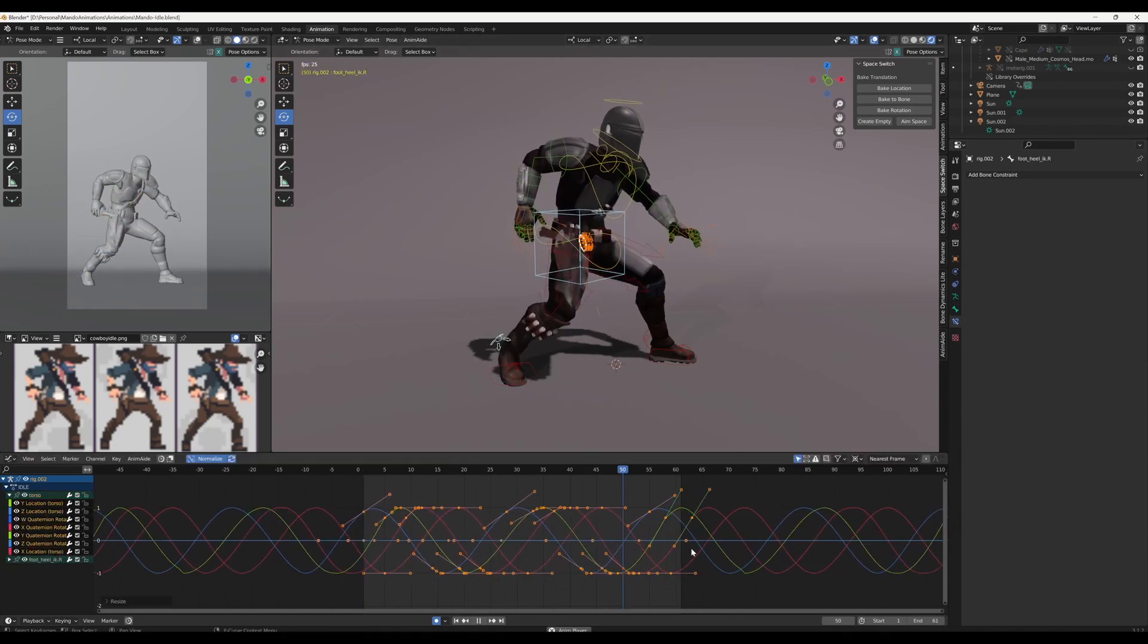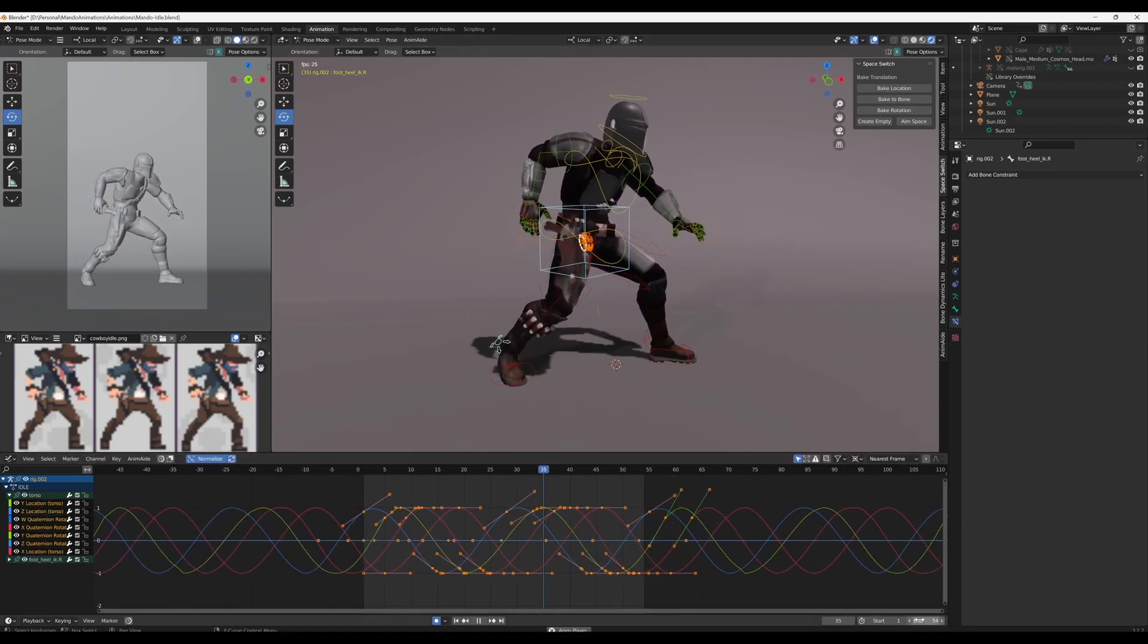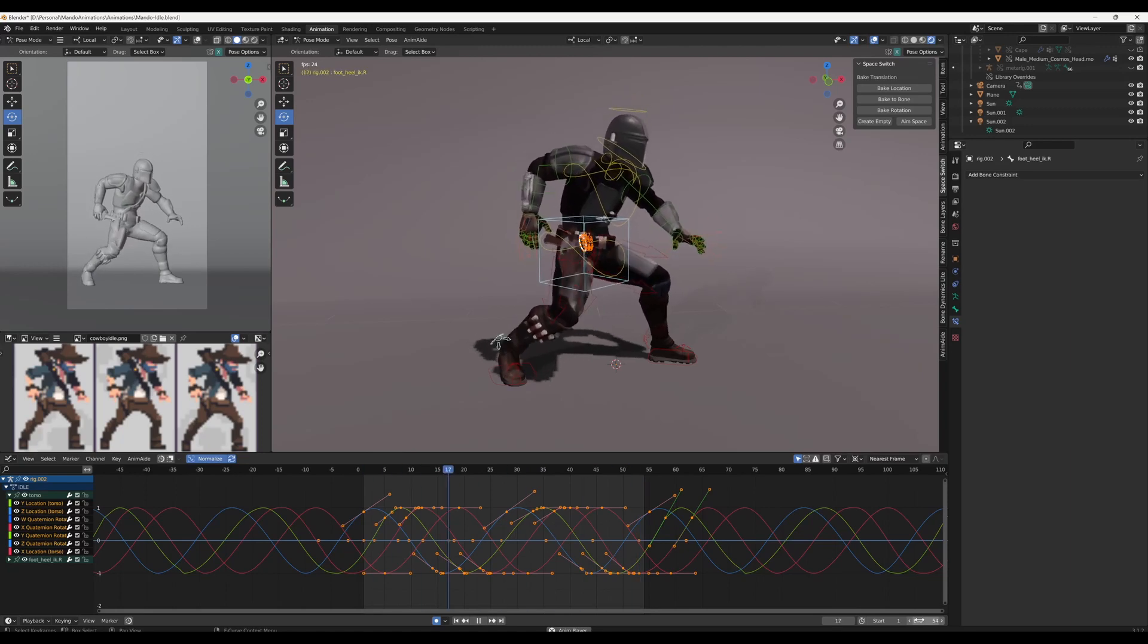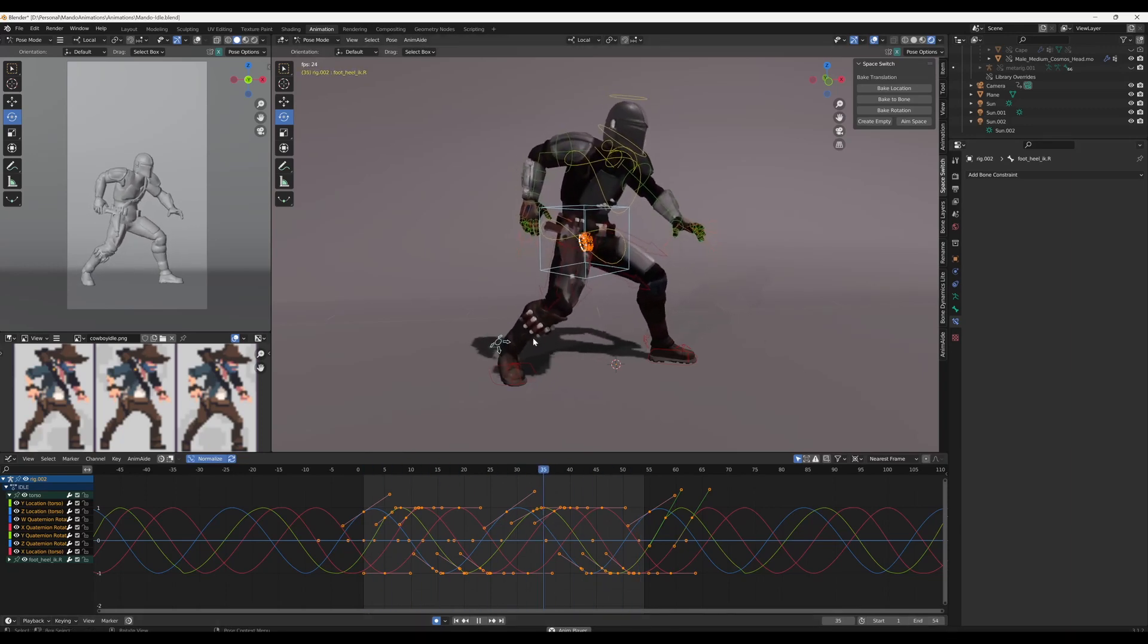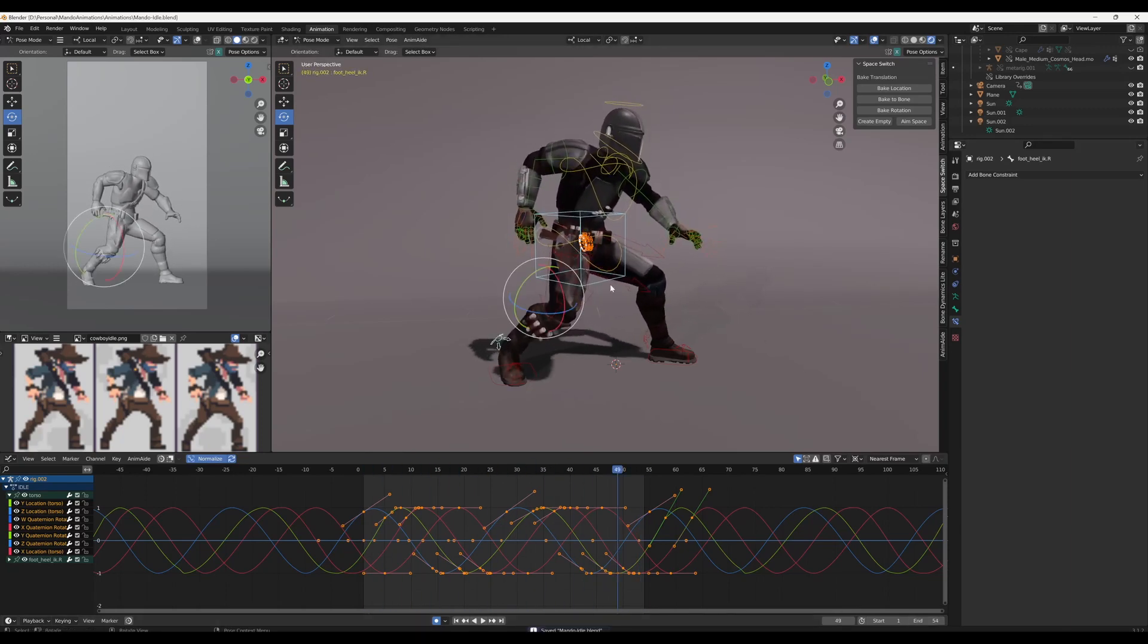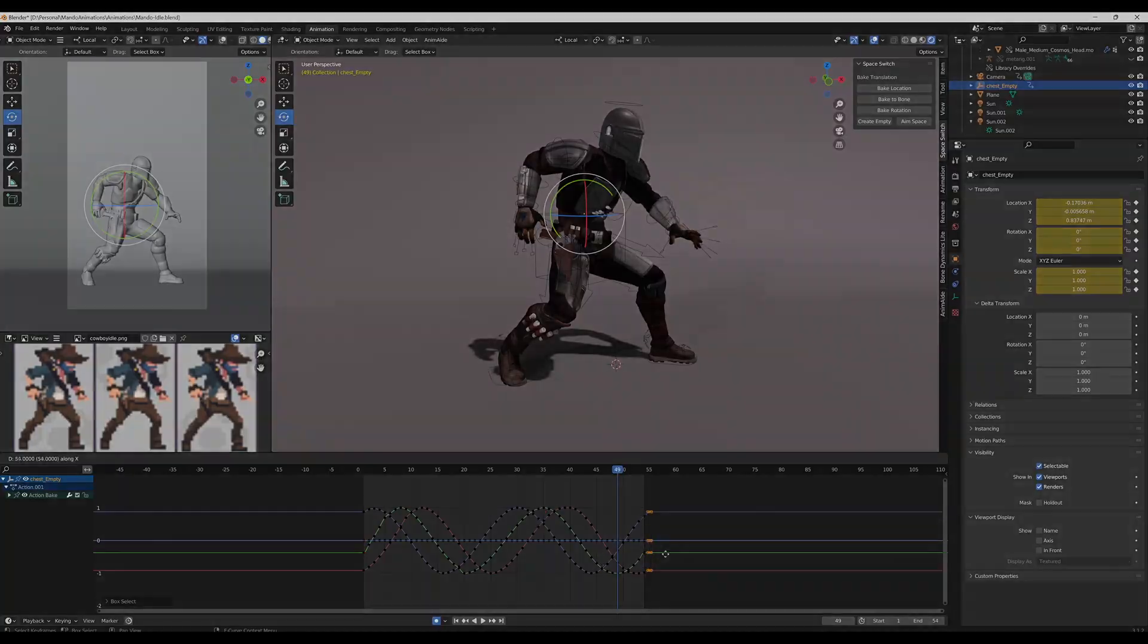After I've got the core motion looking really nice, I then move on to offsetting the rest of the limbs, starting with the torso. This brings us on to step two.